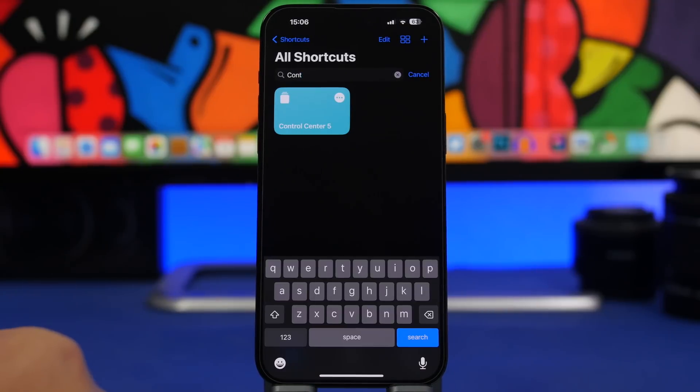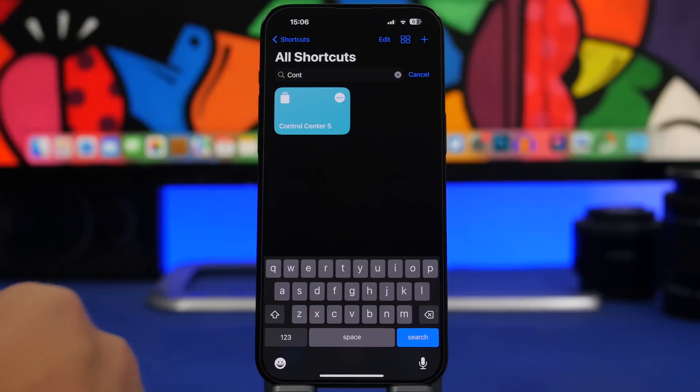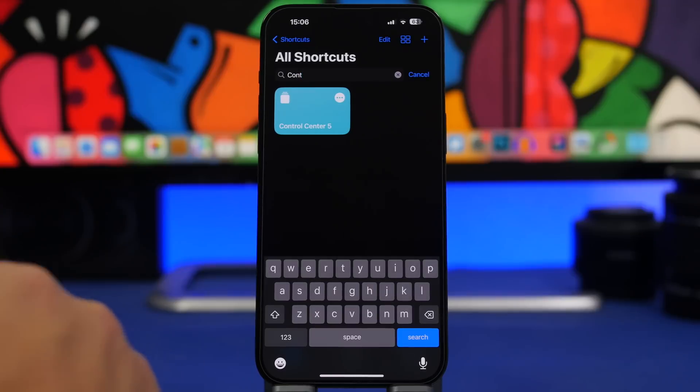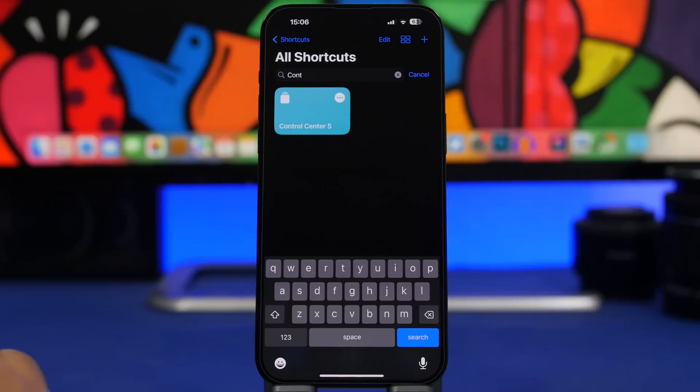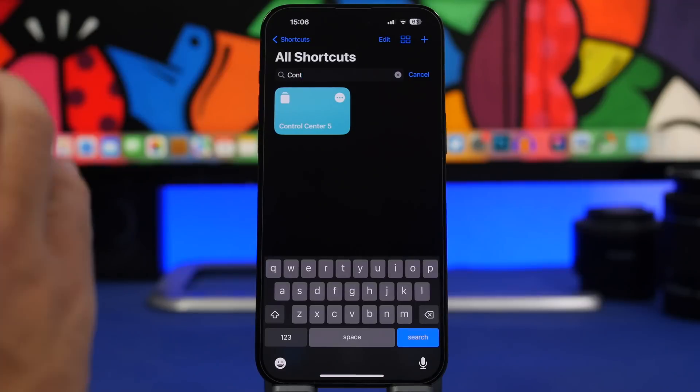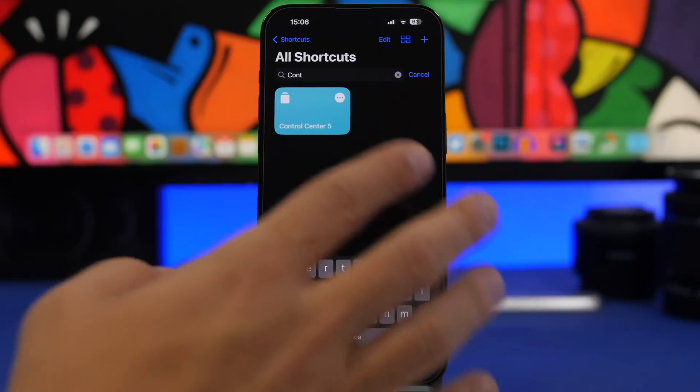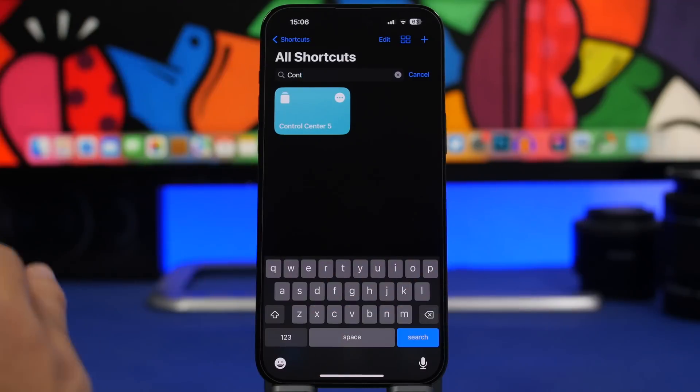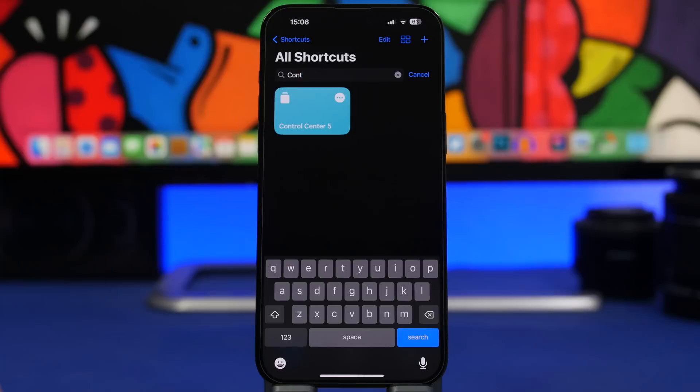Control Center 5 is up next. Now this will let you change the settings of your device pretty easily and it's actually sometimes way more useful than the default control center that we have on iOS.